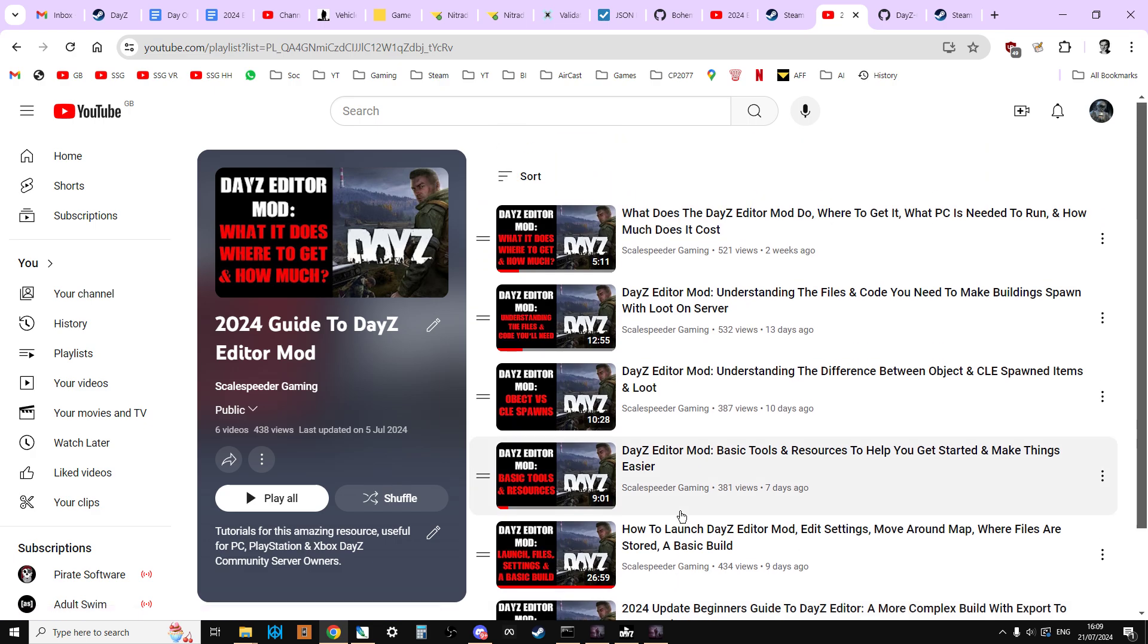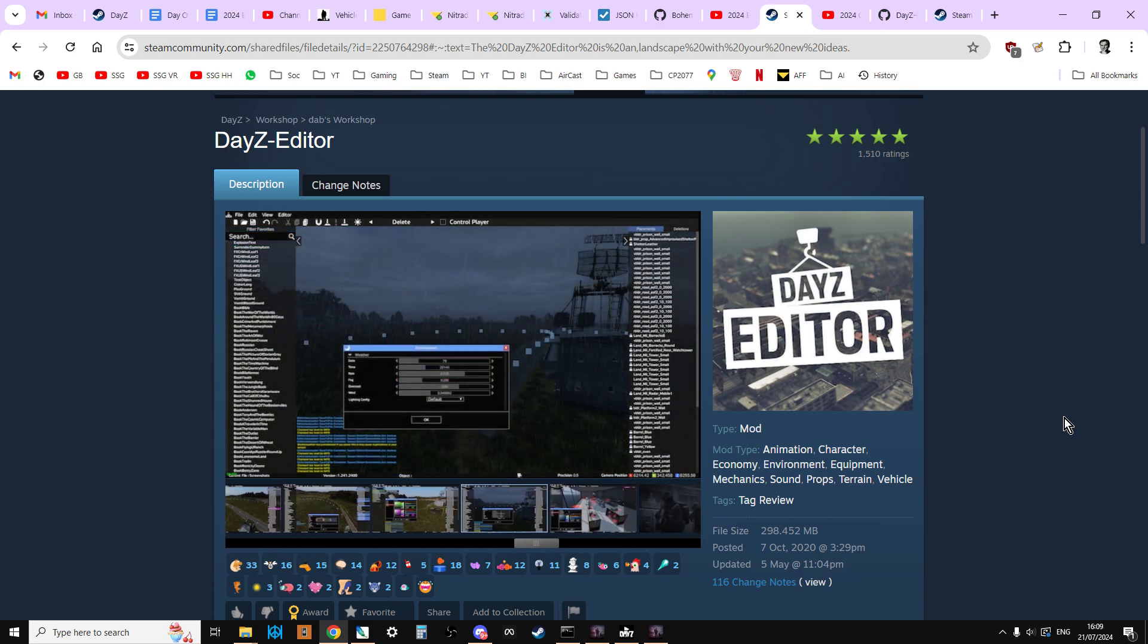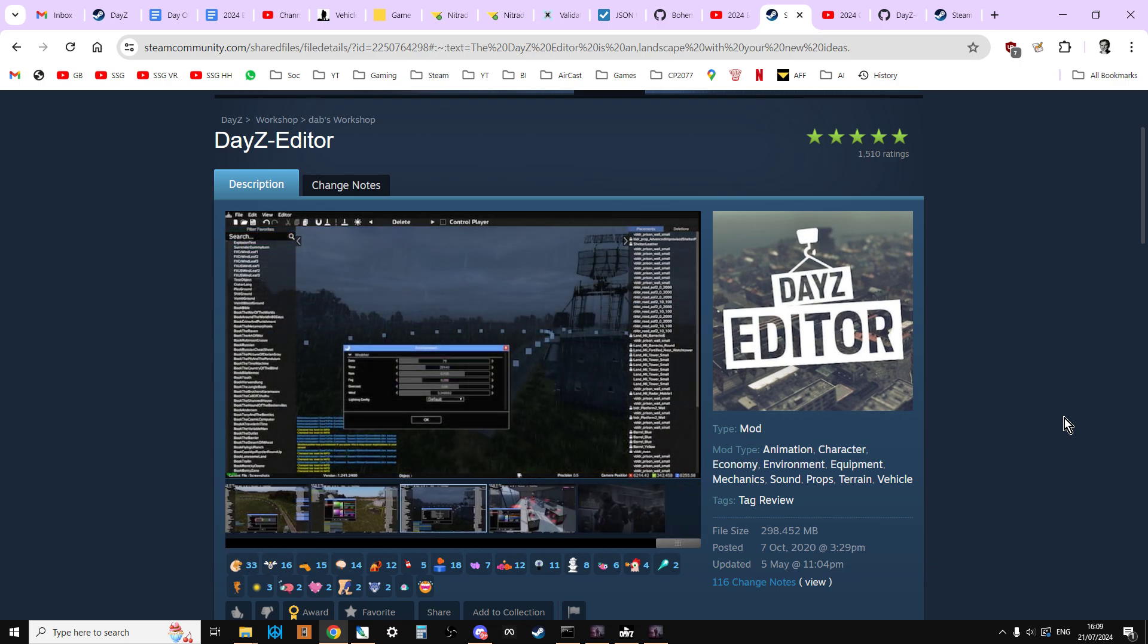So there we go, DayZ Editor Mod, an absolutely amazing resource for everybody on DayZ, whether you're on console or PC, because you can do so many amazing things with it.